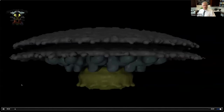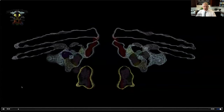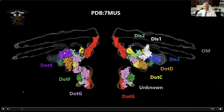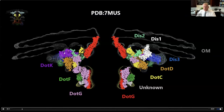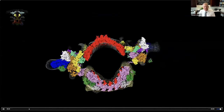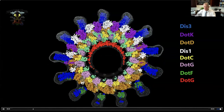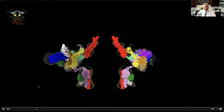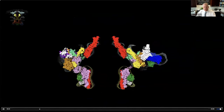We started with our subtomogram average and went through it piece by piece, docking structures where they existed and placing AlphaFold models where they existed. We're showing the outer membrane complex and periplasmic ring. The single particle reconstruction from Melanie's lab docked into our subtomogram average fits very nicely, validating our average and giving us a sense of the fidelity and resolution - how much to believe every little bump and twist in a subtomogram average.